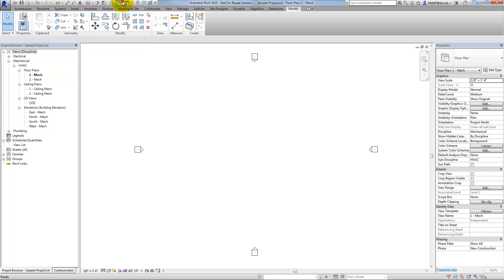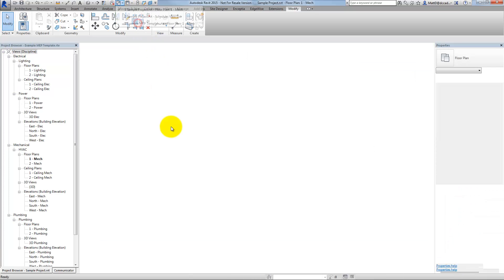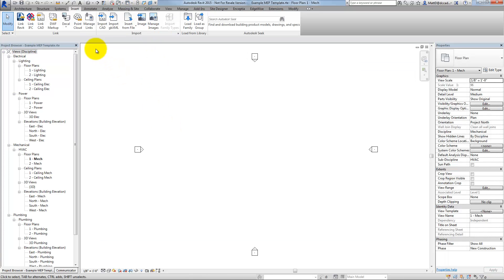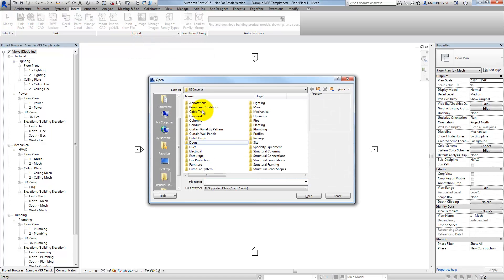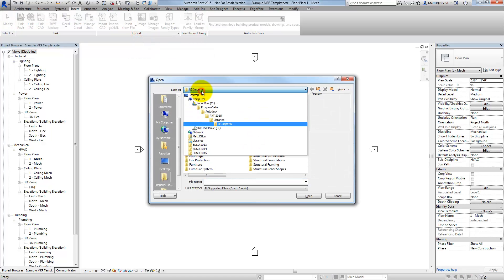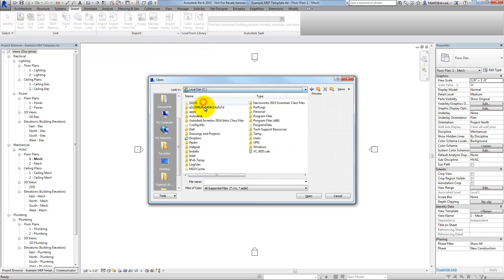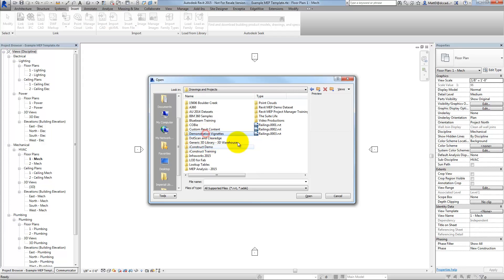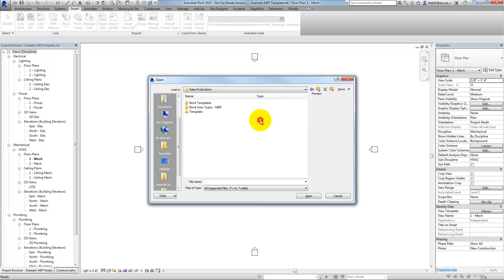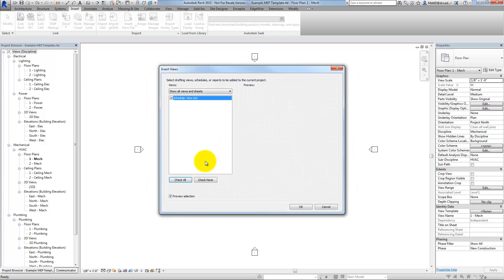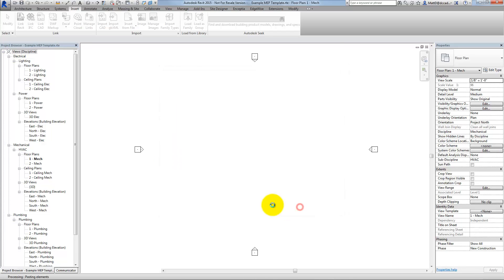Back in the template, I'll now go to Insert, Insert from File, Insert Views from File, and I'll navigate to that same file that I just saved. Revit will read that file and show me all views in that file currently that can be copied over into this file. The only one in there is that schedule, so I'll go ahead and tell Revit I want to transfer that view in.